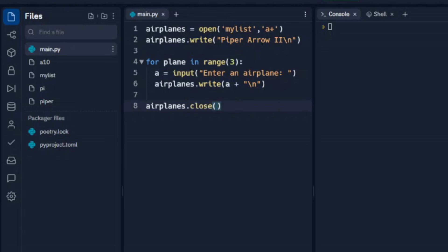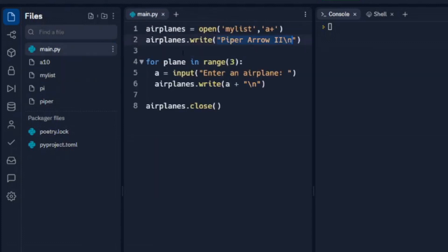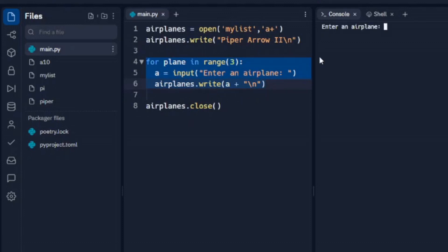And it's going to cycle through this. This is going to open up the file. It's going to write another Aero 2 in. Remember we only have three in there right now. Then it's going to cycle through this three times, asking us to enter an airplane name three times. And then it's going to close the file. So we'll run through this.